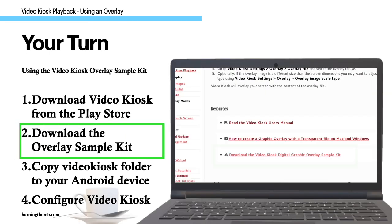Step 2: Now, download the overlay sample kit from our site.